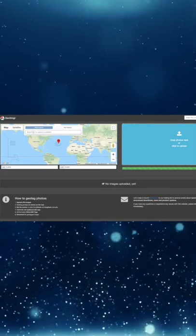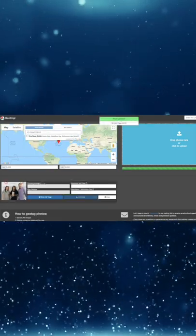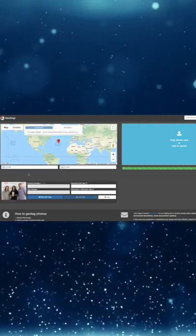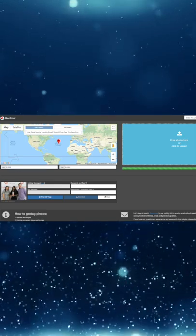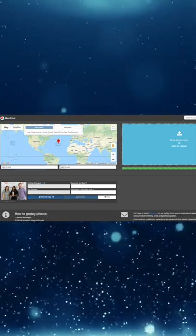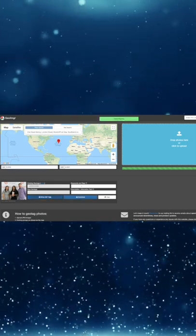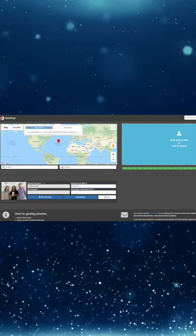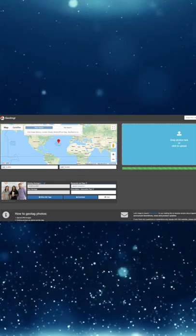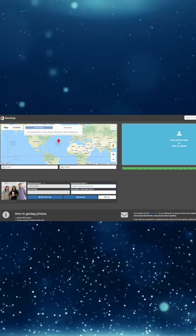To do this, you can head over to a website called geoimgr.com. Simply upload an image that you want to geotag. Then you can put in the location you want to tag the image in. You can then re-download the image and it will have the longitude and latitude embedded in the image.